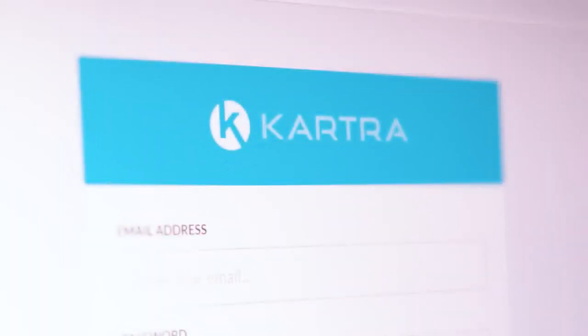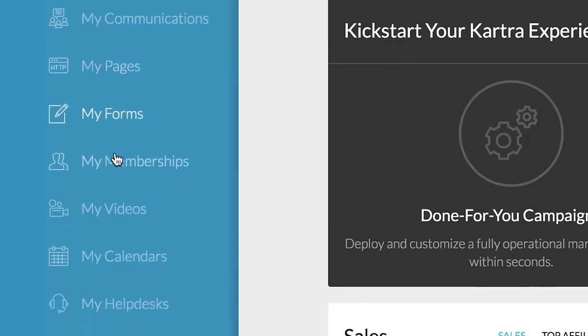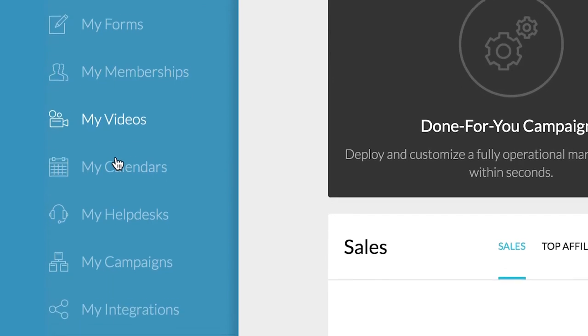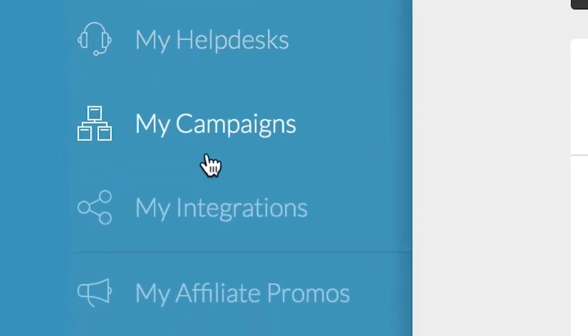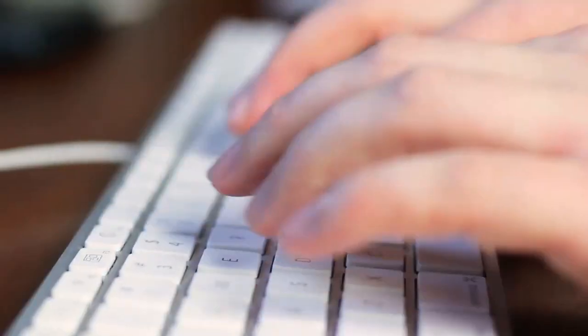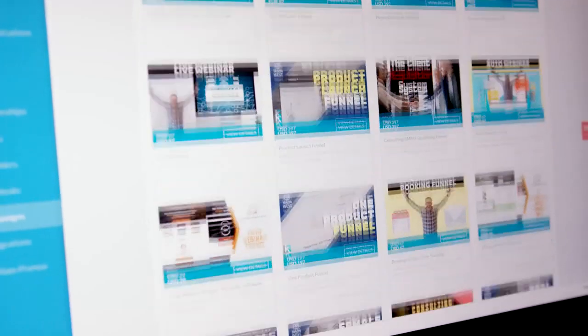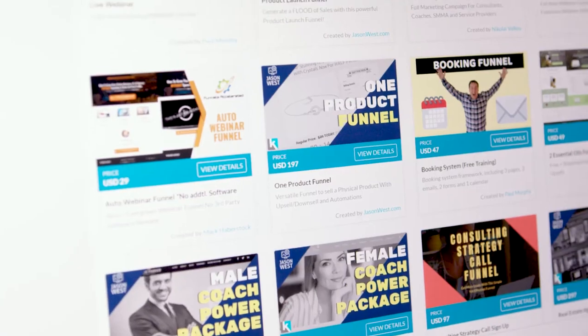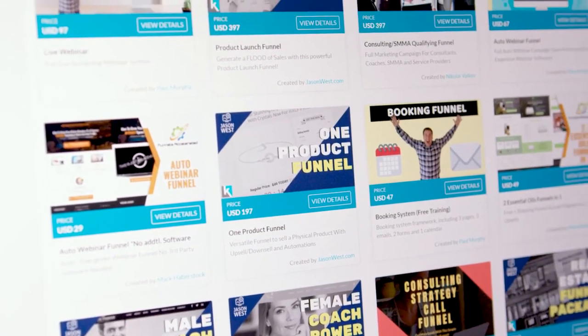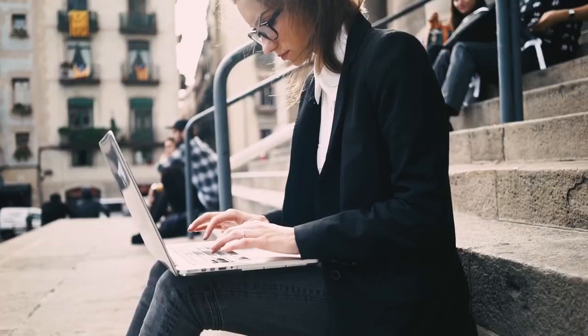And all the Kartra apps are seamlessly integrated with each other. They're also integrated with Kartra Marketplace, where you can search for even more done-for-you campaigns that help you work faster by eliminating many of your time-consuming tasks.